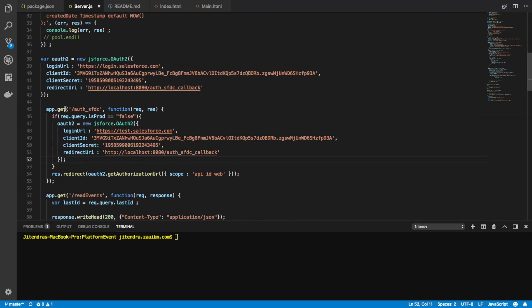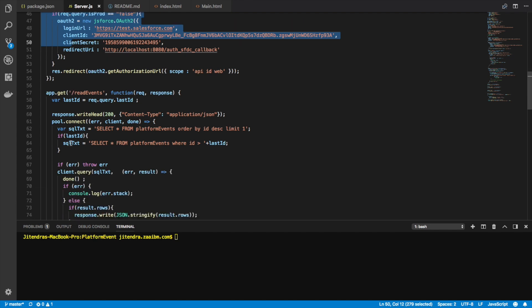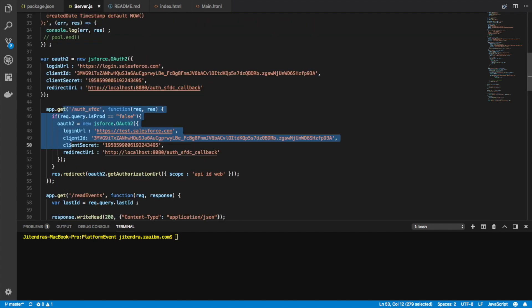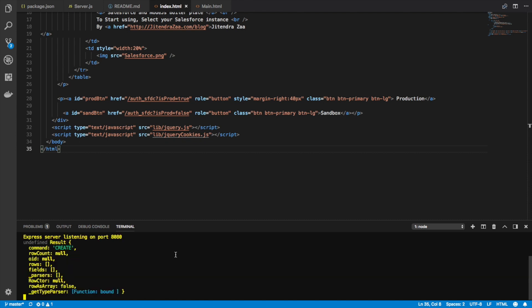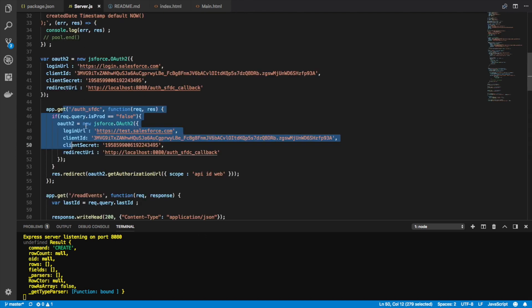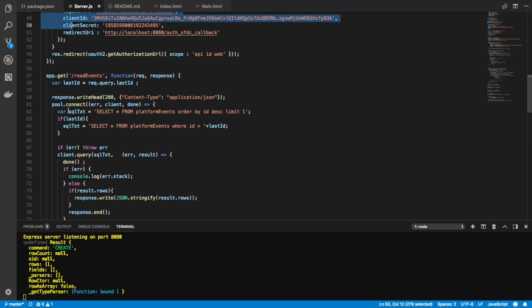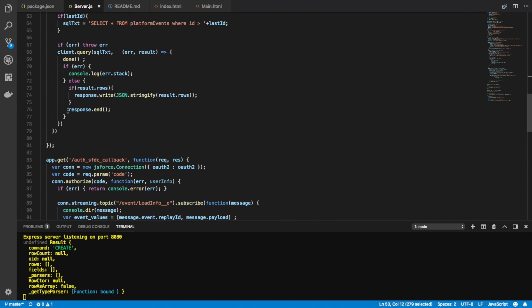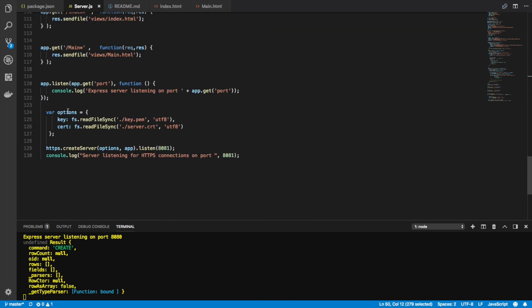This is OAuth. Let's see the callback URL. Basically, the first page is index.html. Let me start my node app by saying node.js start. What it will do is it will start my Node.js application.